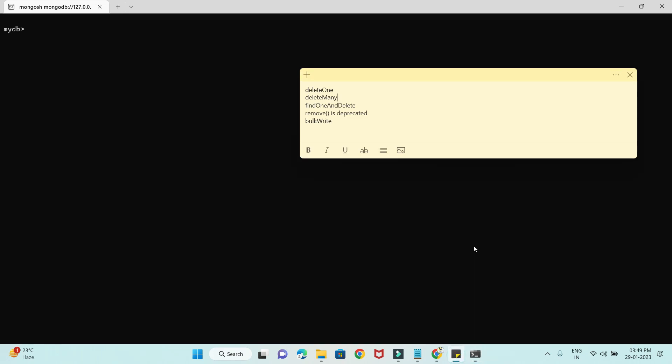Welcome to the MongoDB video series. In this video tutorial, we are going to talk about how to delete a document from a MongoDB database. Previously we have seen how to insert and find any document from the database. In this video, we will see all the different ways to delete a document from the MongoDB database.